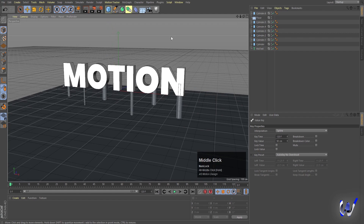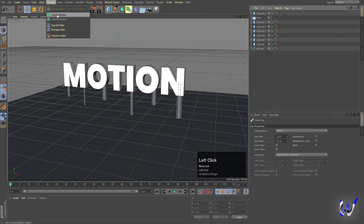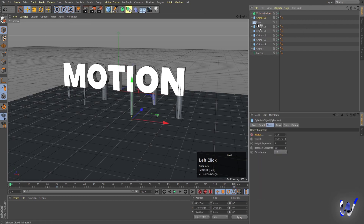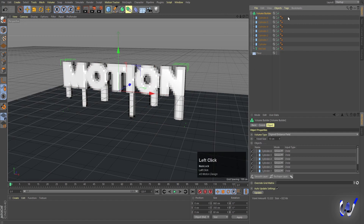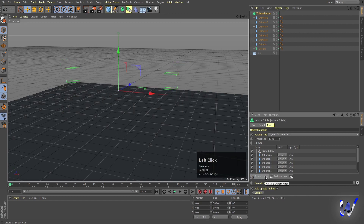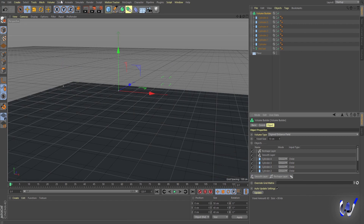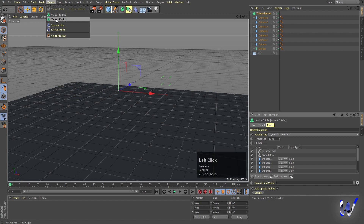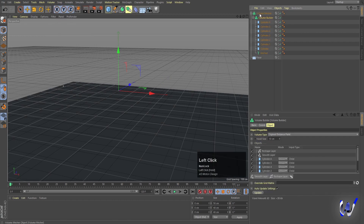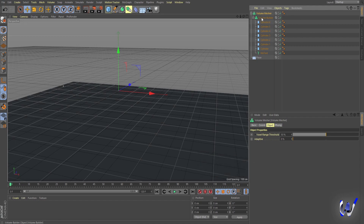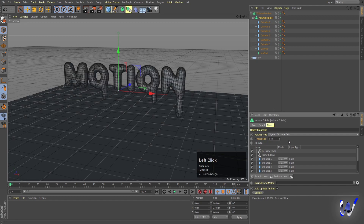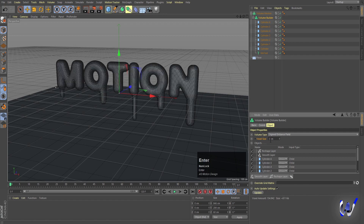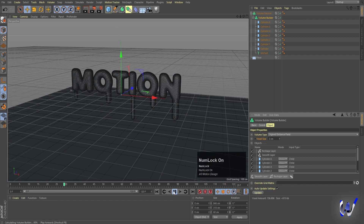To create the melting look, go to Volume and choose Volume Builder. Select everything except the Flow and move it inside the Volume Builder. Add a Smooth layer and then a Reshape layer. Then go to Volume and choose Volume Mesher. Move the Volume Builder inside the Volume Mesher. In the Volume Builder, set the voxel cell size to around 4 so you can see the result.